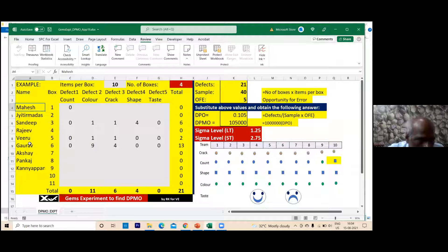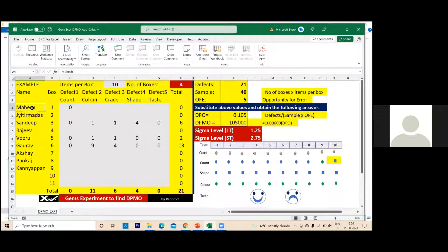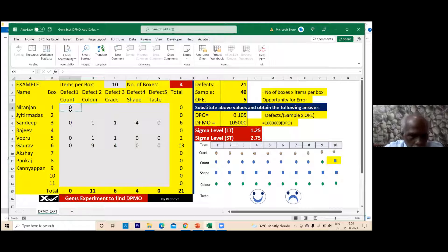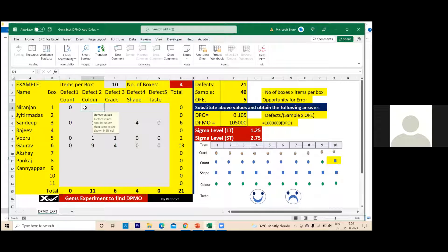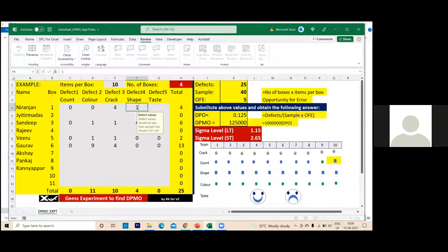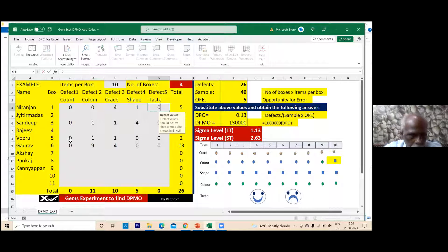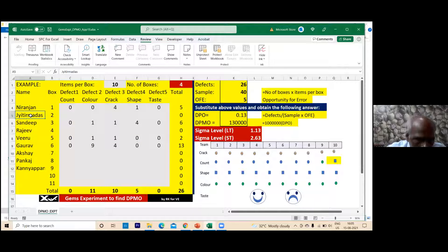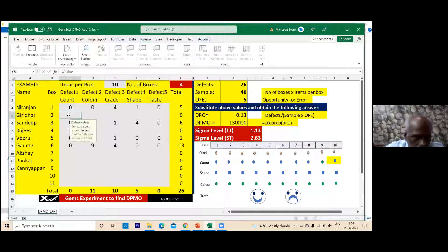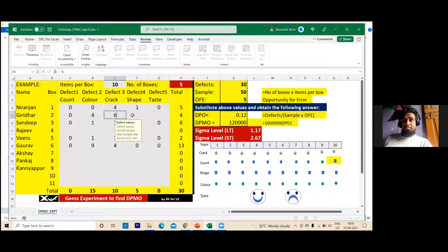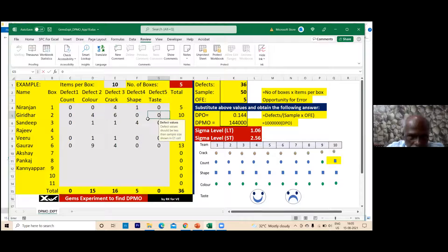Next student, Nilanshan: count is okay — zero. Color also okay. Crack is four. Shape defect is one. Taste is zero. Then Giridharan: count zero. Defect count is four for color. Crack is six. Shape is perfect — zero. Taste is zero.